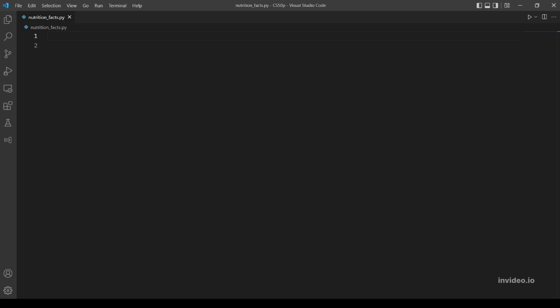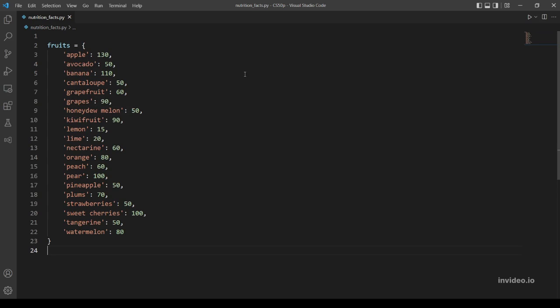So I already made a dictionary using the information at the website given in the problem, so I will just paste it here to save our time. Now that our dictionary is ready, let's prompt the user for a fruit.